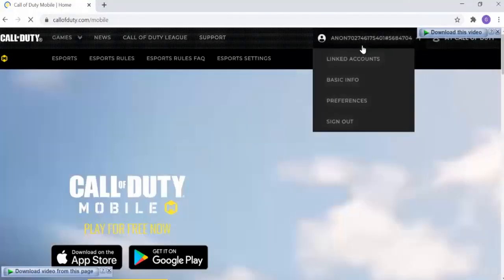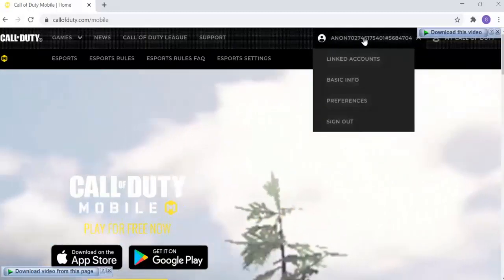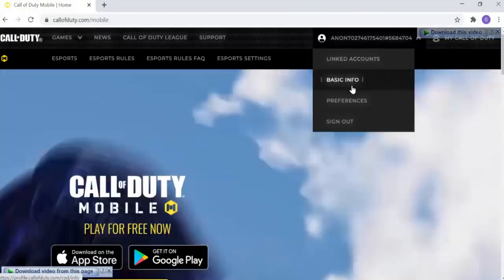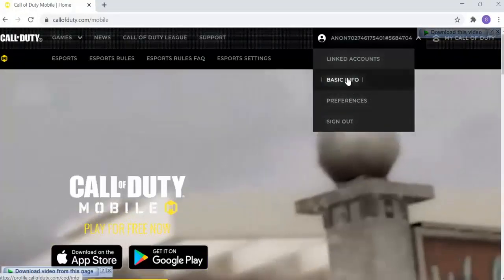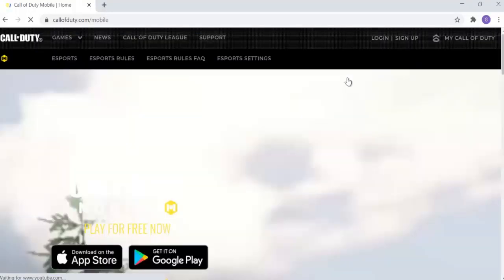Once you're logged in, you'll see your account on screen. Go to the top right corner and click on your name icon. You'll see options like 'Linked Accounts' and 'Sign Out' — just go to Basic Info.